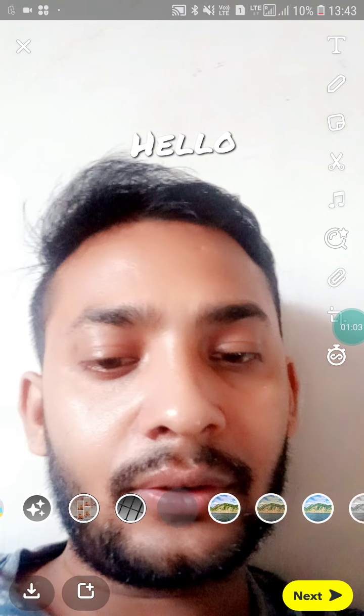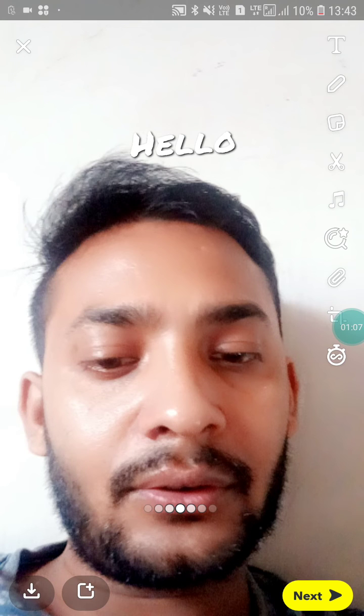If you like this video, please like it and subscribe to my channel for more videos like this. Thanks for watching.